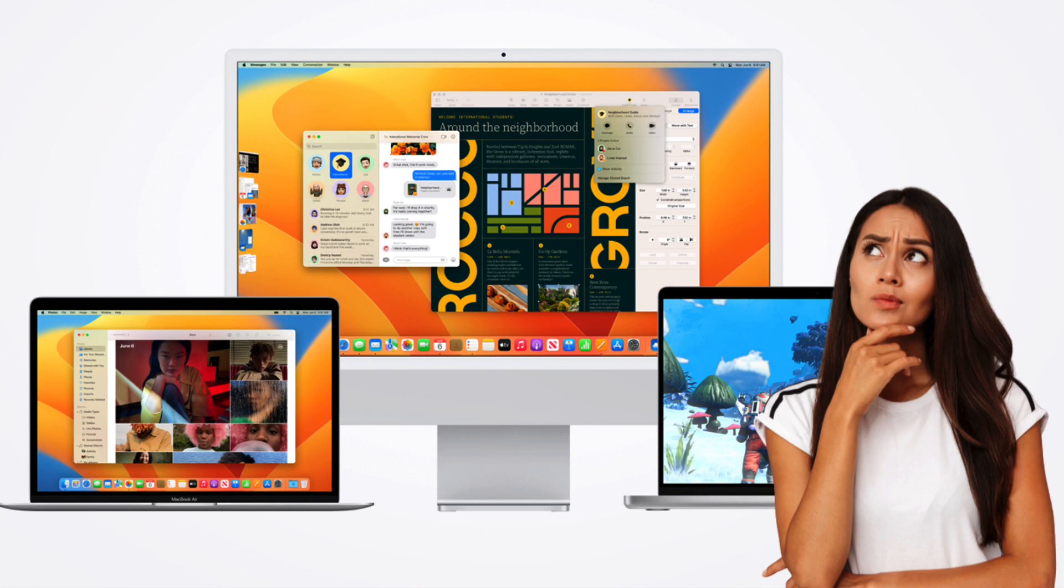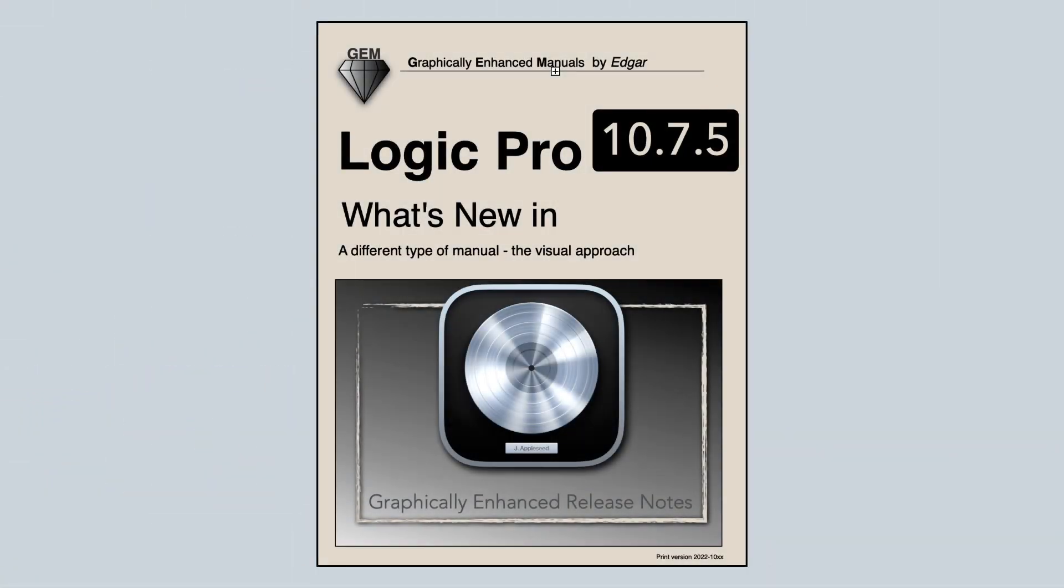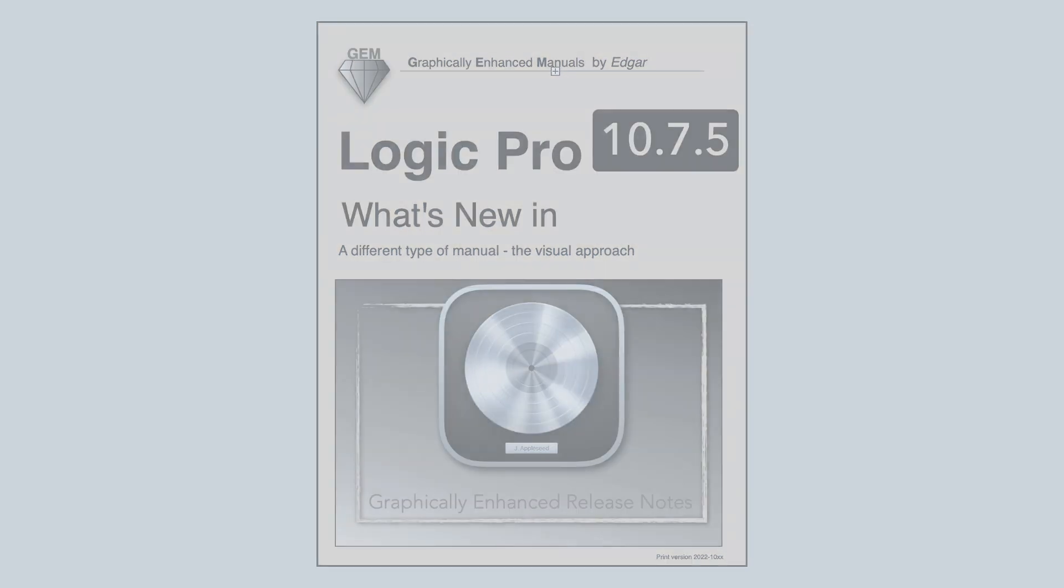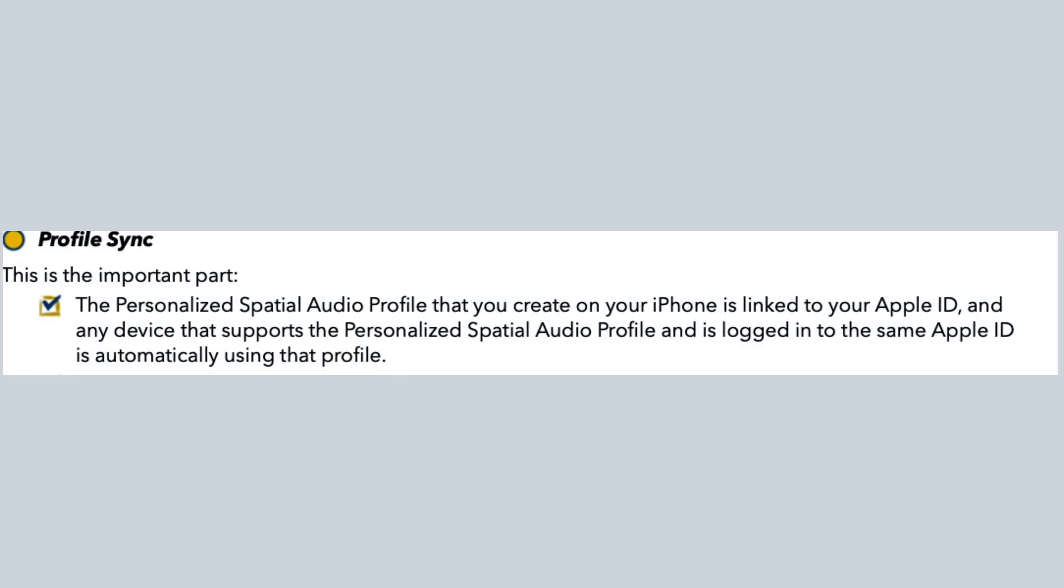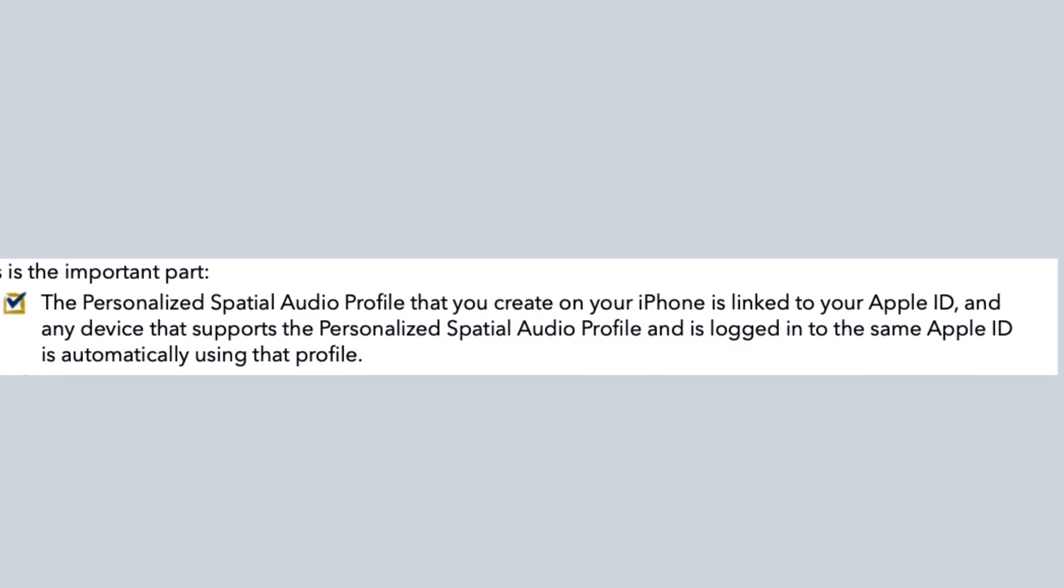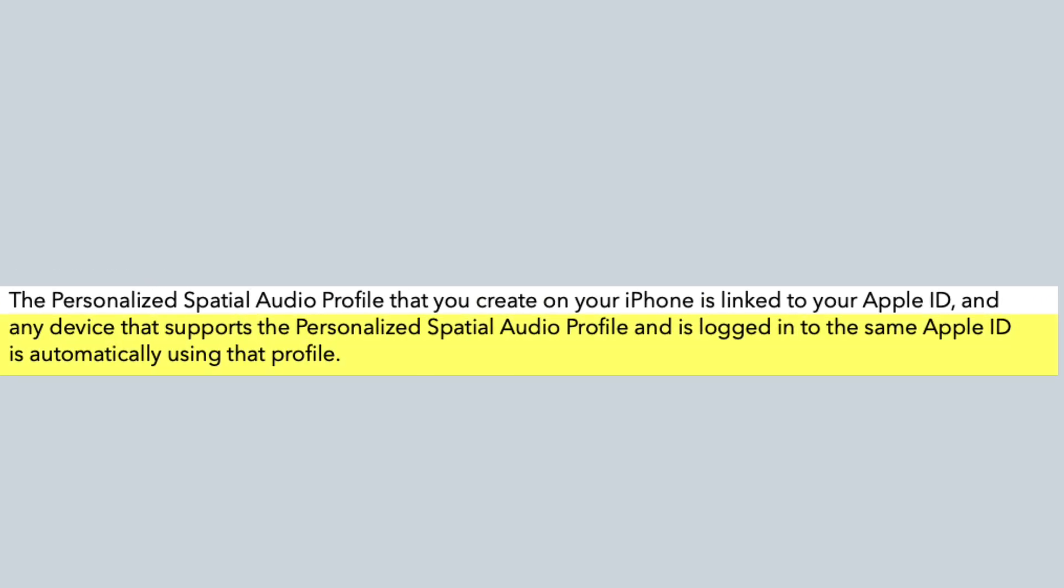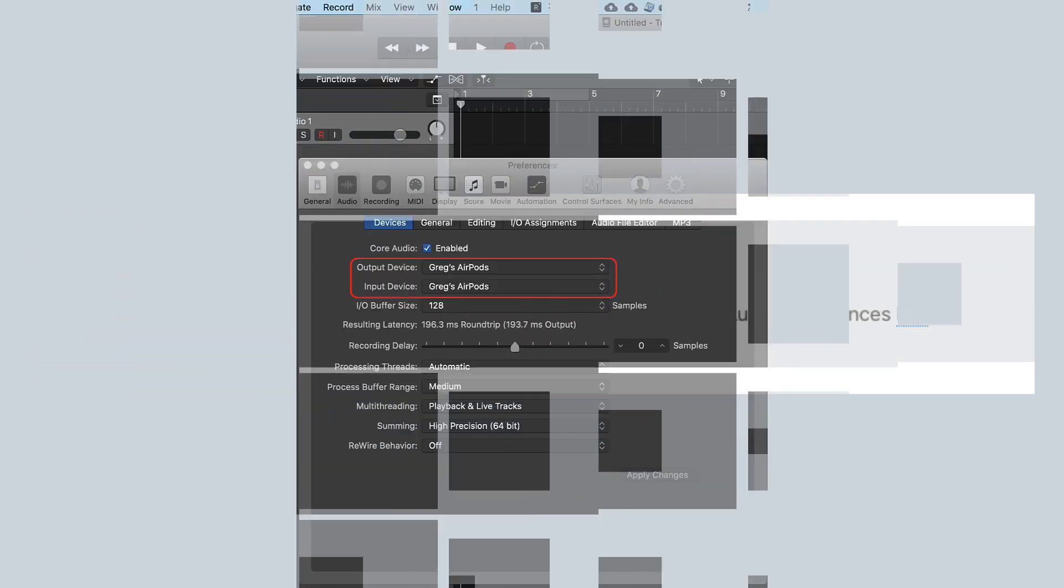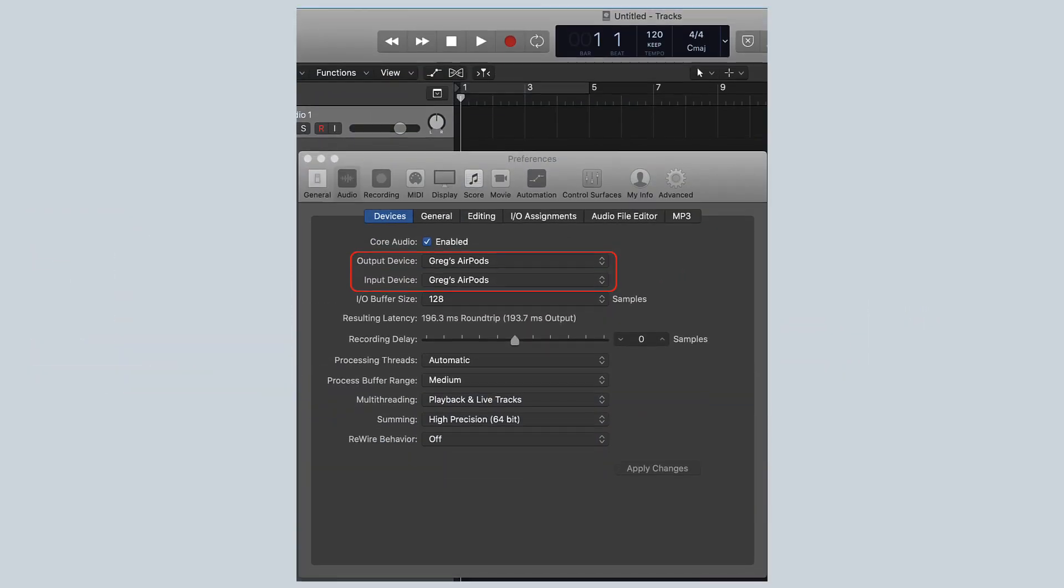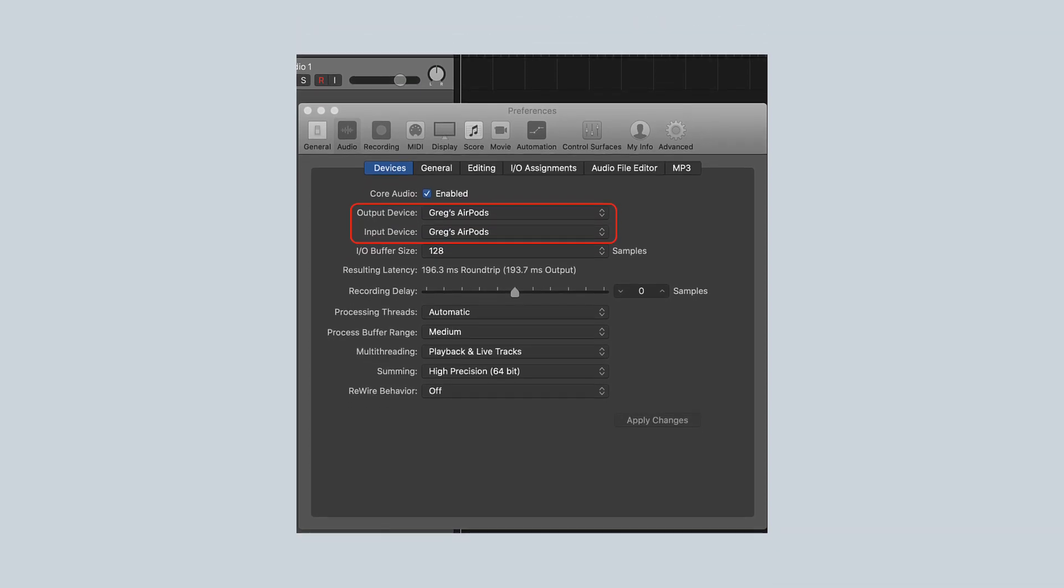In his latest book, Edgar Rothermich says, the personalized spatial audio profile that you create on your iPhone is linked to your Apple ID and any device that supports the personalized spatial audio profile and is logged into the same Apple ID is automatically using that profile. If you want to hear this at work in Logic Pro using binaural audio, make sure to select your AirPods Pro as your output device in your Logic Pro settings.